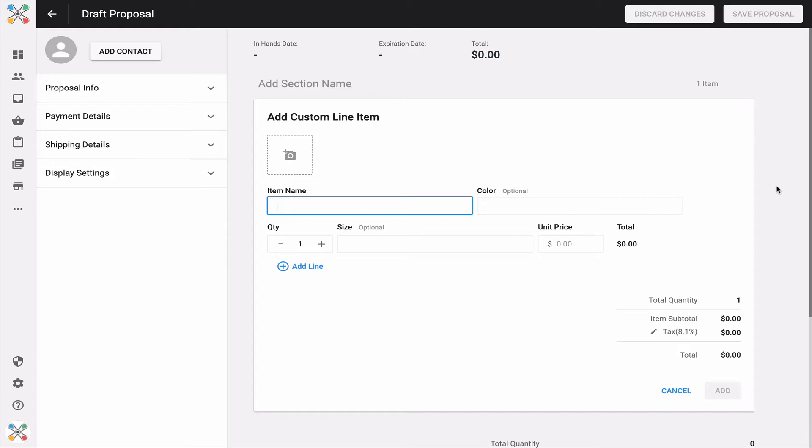Maybe this is a product you don't want to introduce to your permanent Inksoft library because it might create some noise. You just want a tool that can rapidly introduce that product to get it in front of your customer. That's exactly what the add custom line item feature is intended to do.